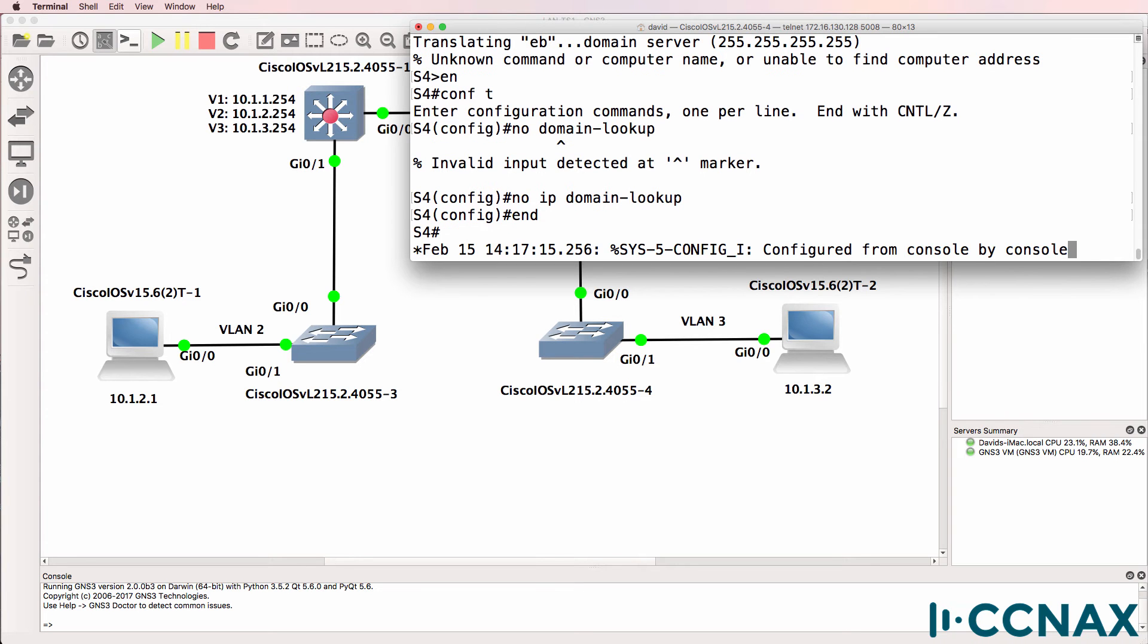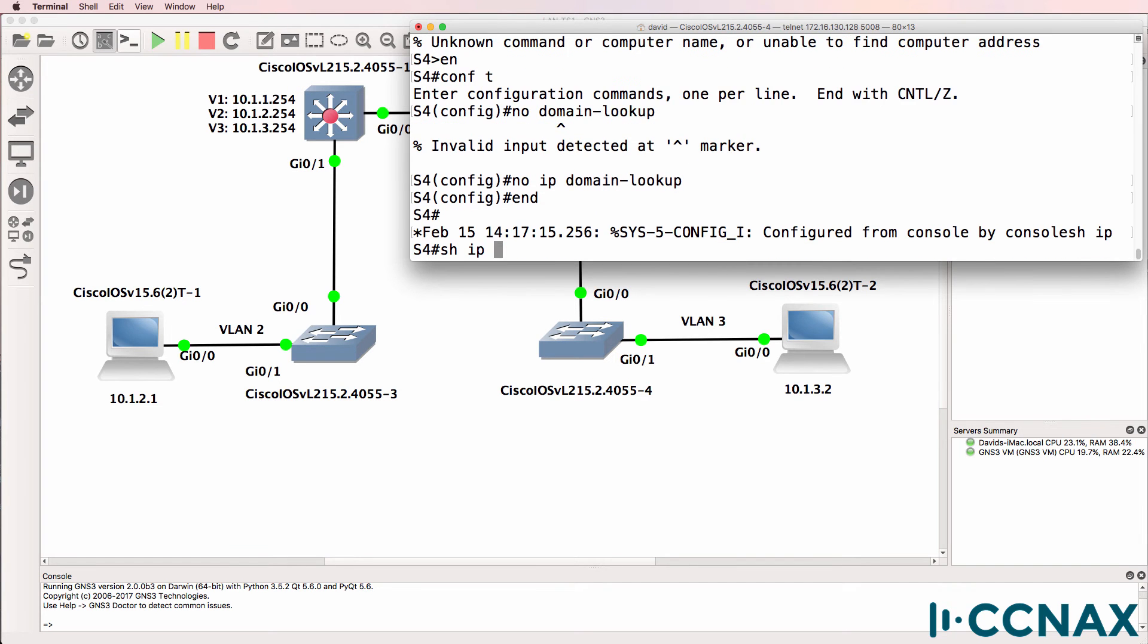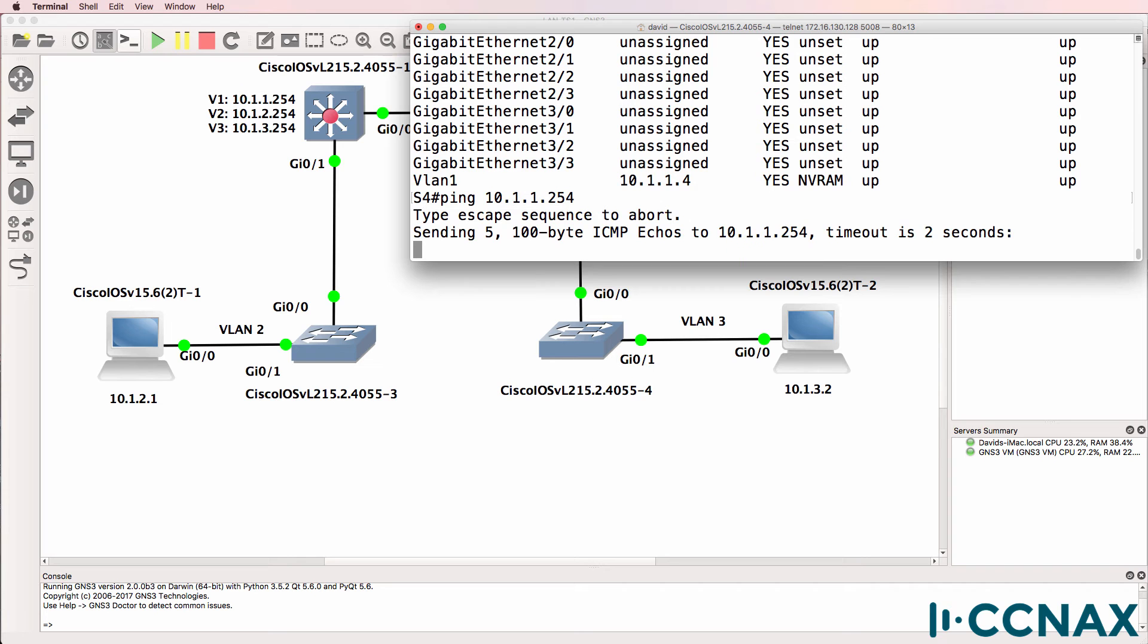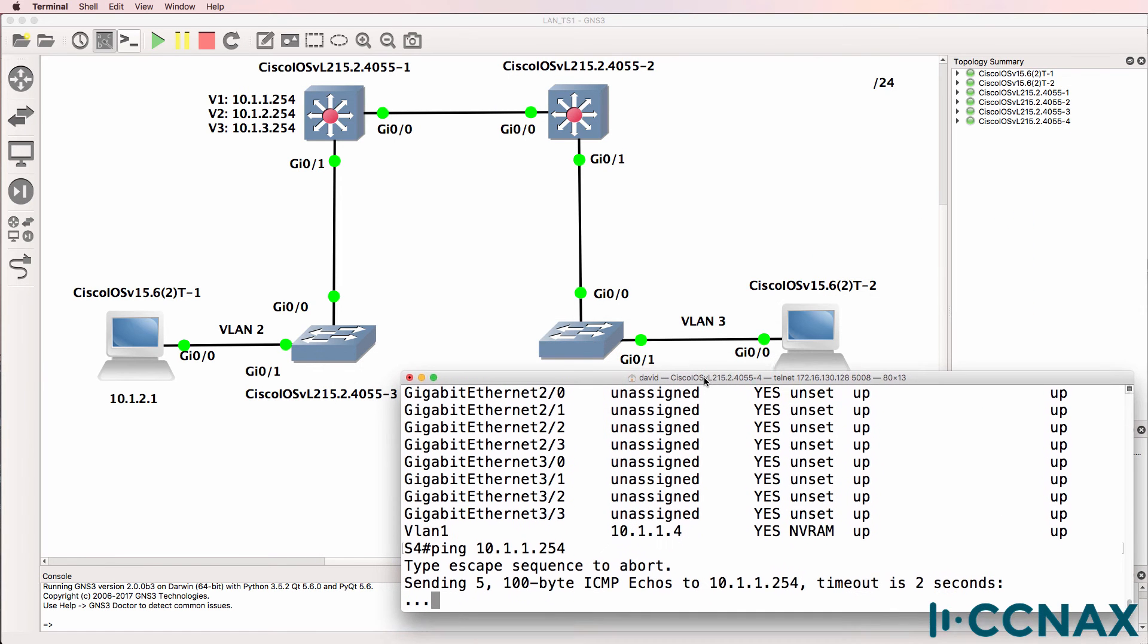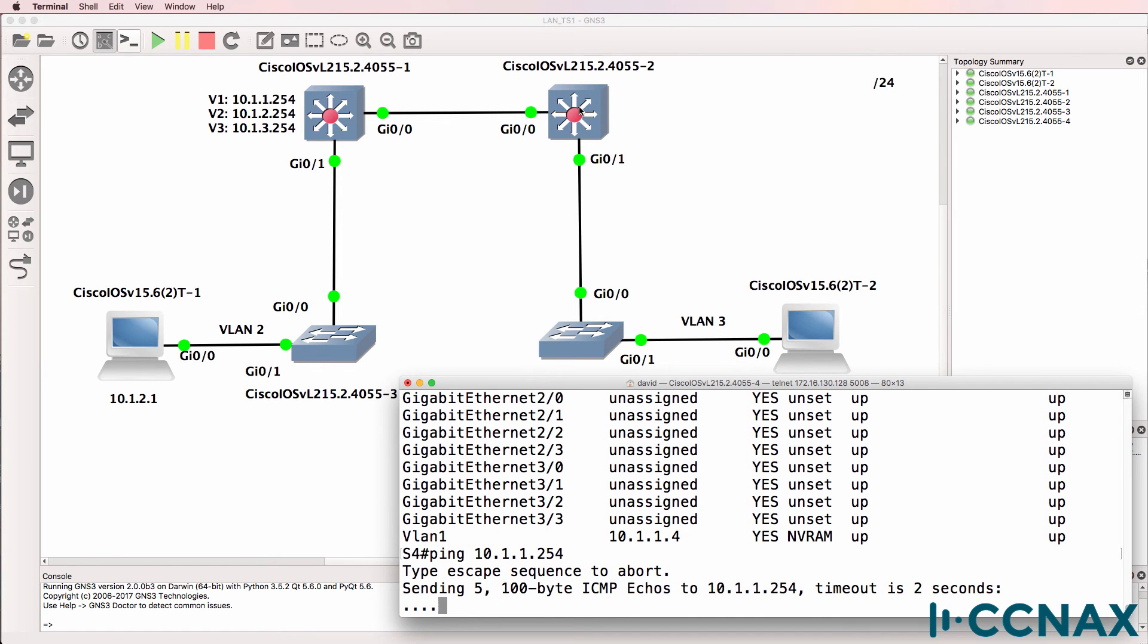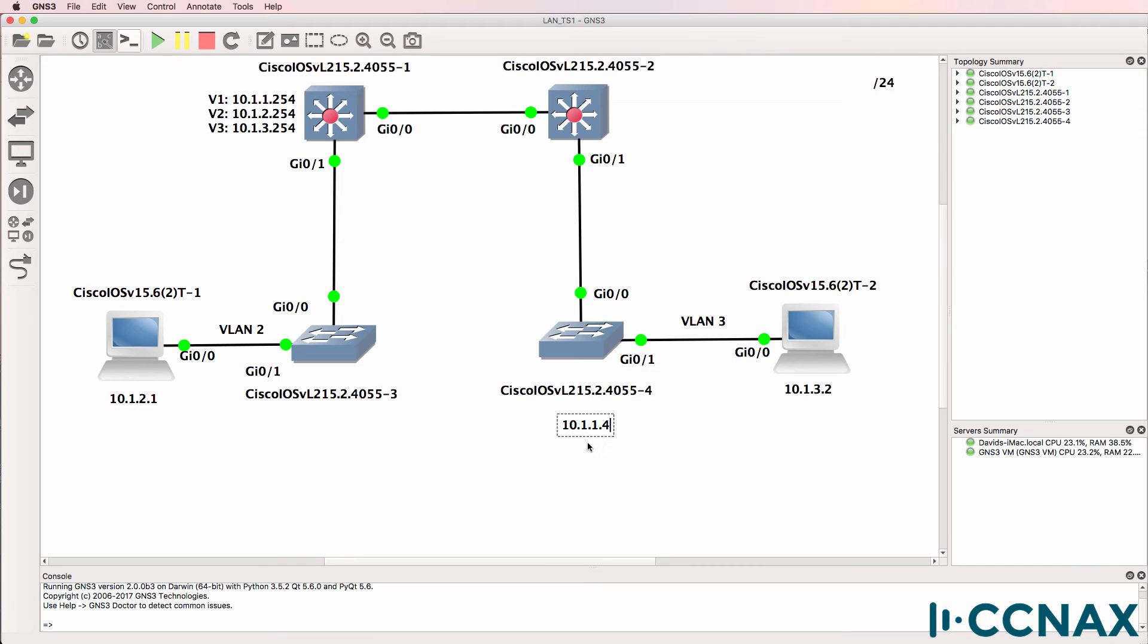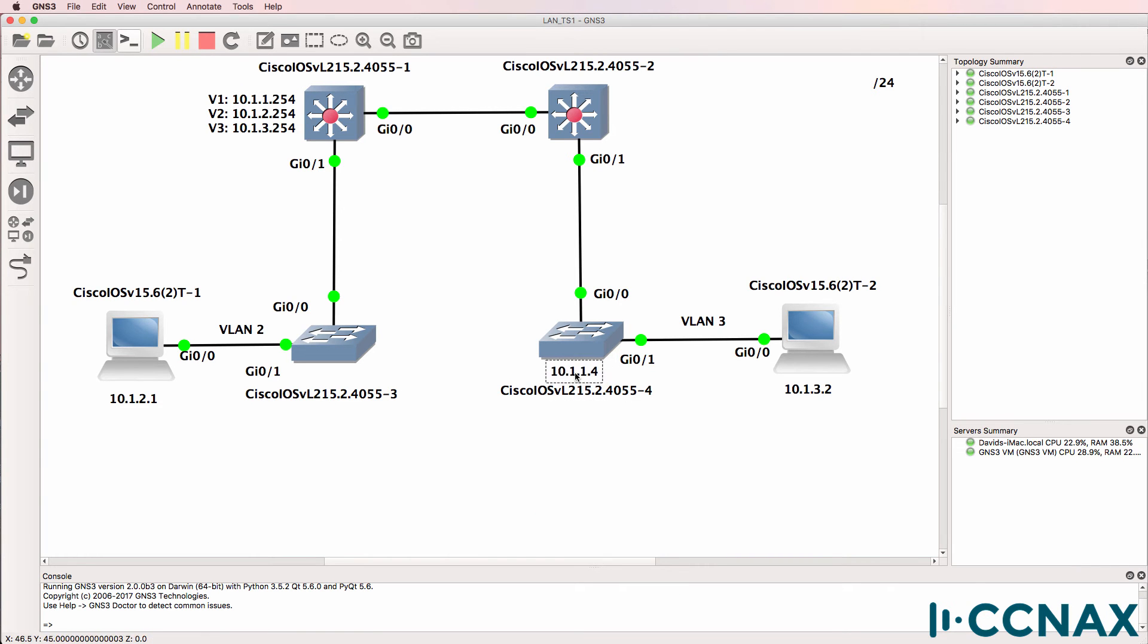So show IP interface brief. Switch has this IP address on VLAN 1. Can we ping the core switch on VLAN 1? Looks like we can't. Can we ping this core switch, Switch 2? So before going any further, let's update the documentation. That's the IP address of this switch.